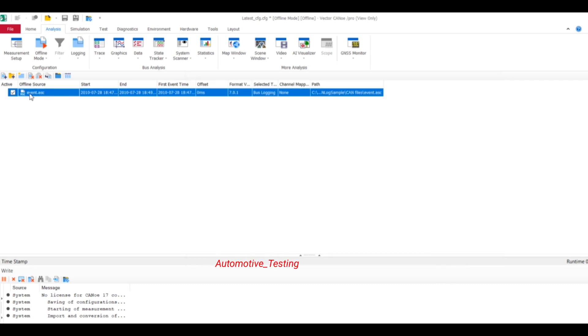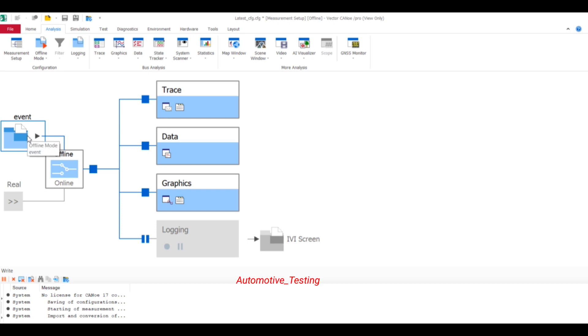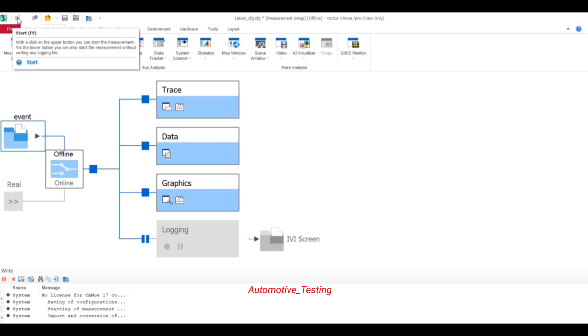Here it is imported. Just go to Measurement Setup. Here you can see Event, that is our file name which is imported. So when you connect to your Vector CANoe, here it will be in enabled state.